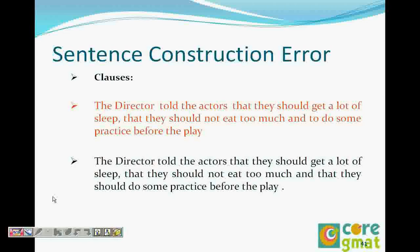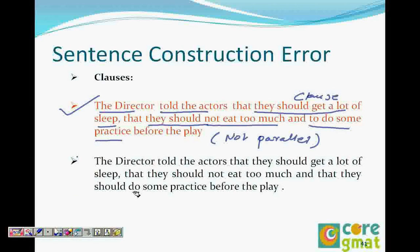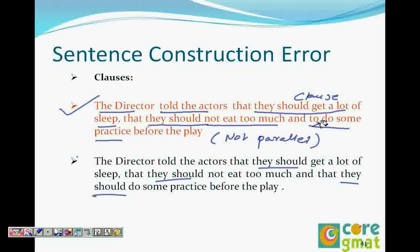The corrected version: 'The director told the actors that they should get a lot of sleep, that they should not eat too much, and that they should do some practice before the play.' Now it's parallel — 'they should,' 'they should,' 'they should.' That third clause was missing 'they should,' and that's what made it incorrect.